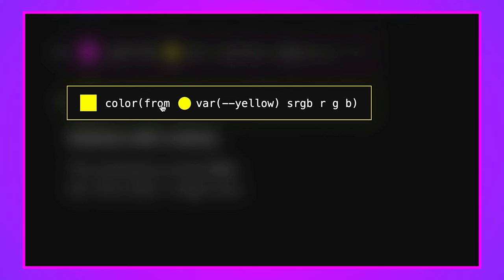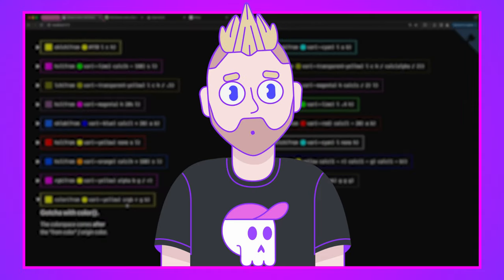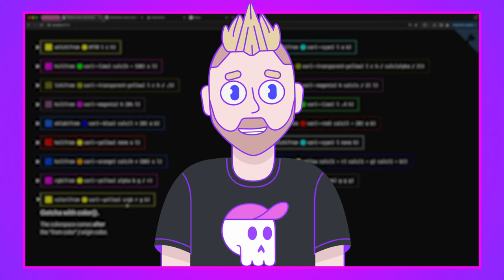There's a gotcha with the `color()` function. Normally the first parameter is the color space, but with relative color syntax the color space comes after the `from` keyword and the source color. So instead of `color(display-p3 from yellow ...)`, the syntax requires the from-color first: `color(from yellow display-p3 ...)`. This is worth noting because it differs from non-relative usage of the color function.